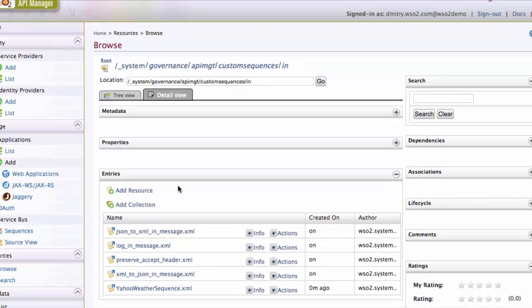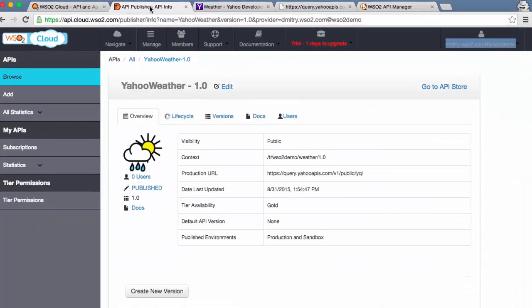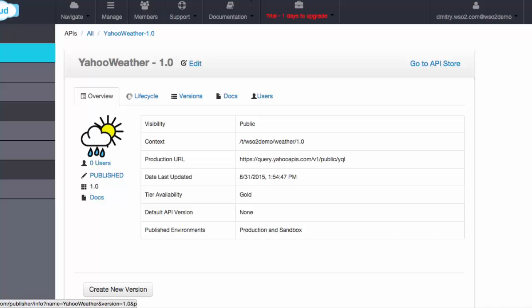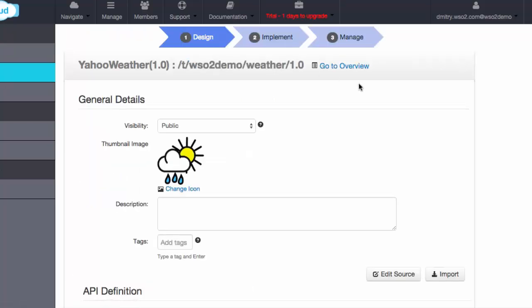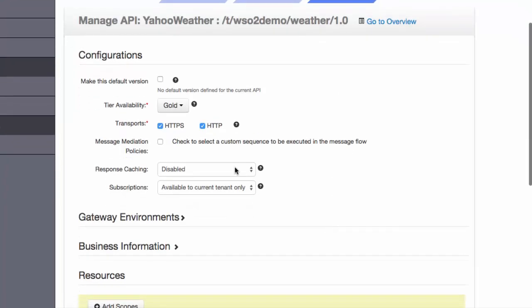Once we add the sequence, it may take up to 15 minutes until it is deployed into the publisher. After 15 minutes, we go to the publisher and edit the API that we created earlier.